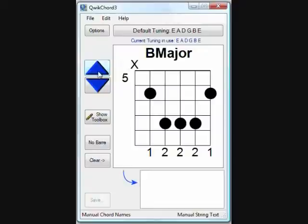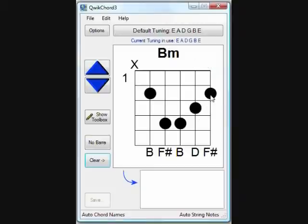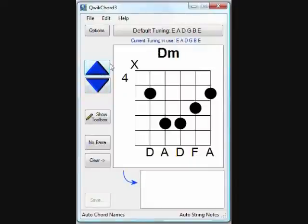Notice that the chord name does not change as we have overridden it with a custom chord name. So let's clear this and start with a basic chord — a B minor chord. As this chord diagram is moved, you'll notice that the notes and the automatically generated chord name move. This is now a D minor chord; as this is the fourth fret, this would be the fifth fret.